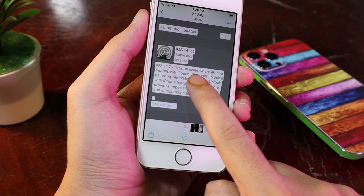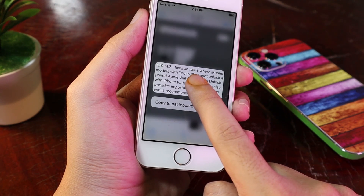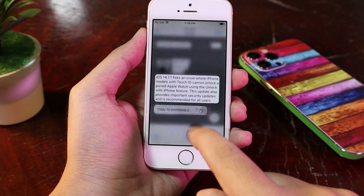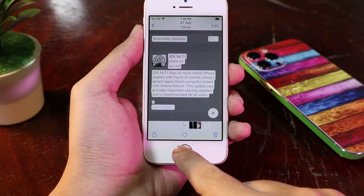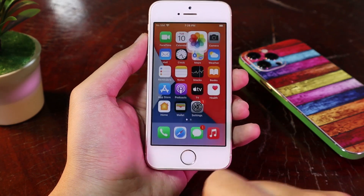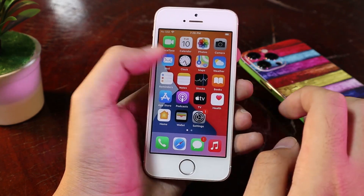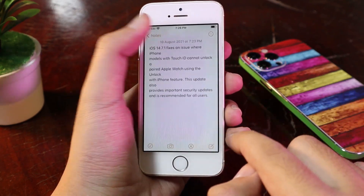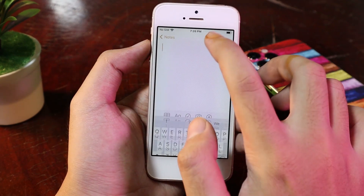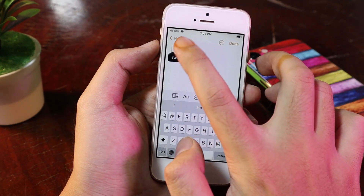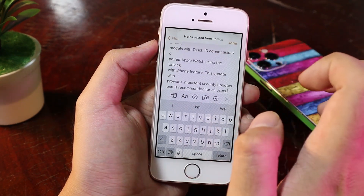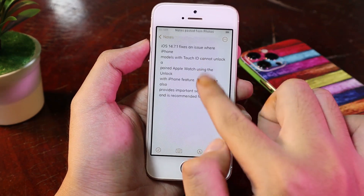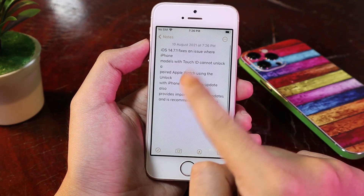Now let me copy the text — just hold on it and copy to the clipboard. Then I can go back and go into Notes, create a new note, and paste it here. You can see the information has been extracted.